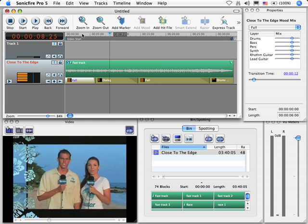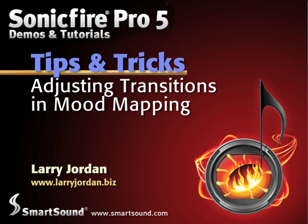This ability to change the transition duration makes mood mapping especially powerful. My name is Larry Jordan and thanks for watching this Sonic Fire Pro Tip.